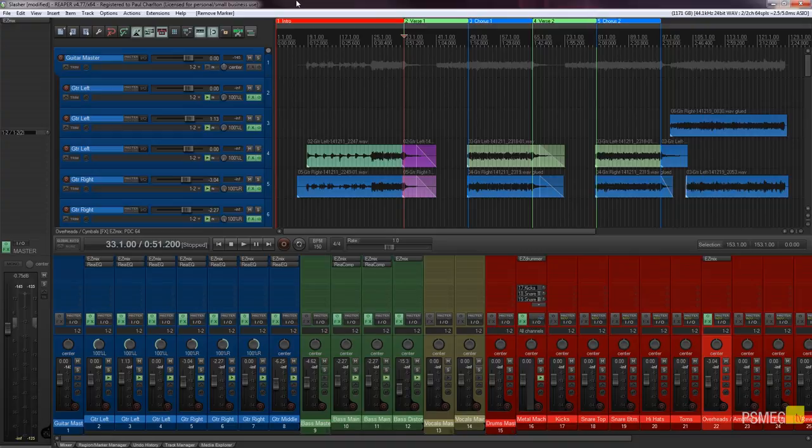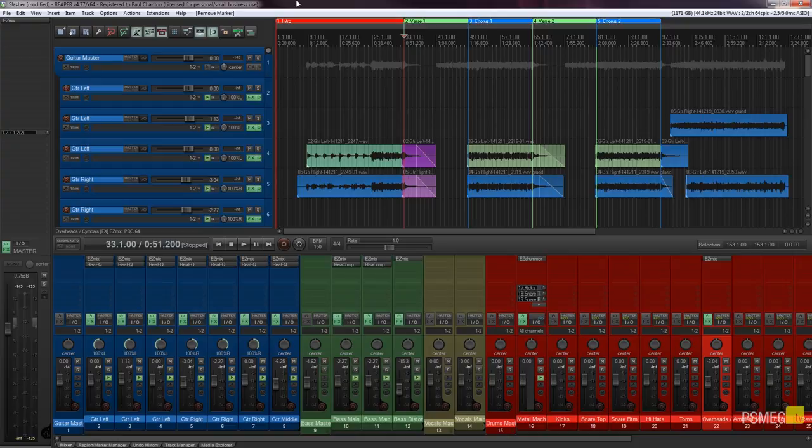So what are regions and markers and how can they help us with our projects? Well first of all, markers as its name suggests allows you to create marker points within your project that you can quickly jump to. Now these are great but all they do is allow you to place one marker point.